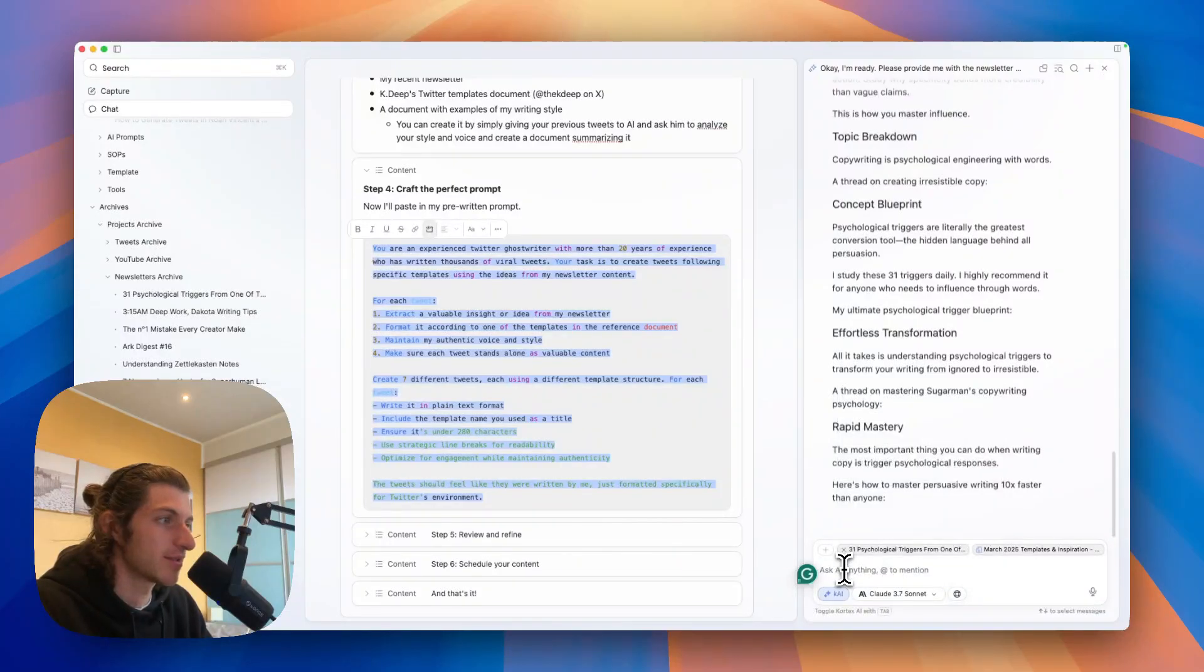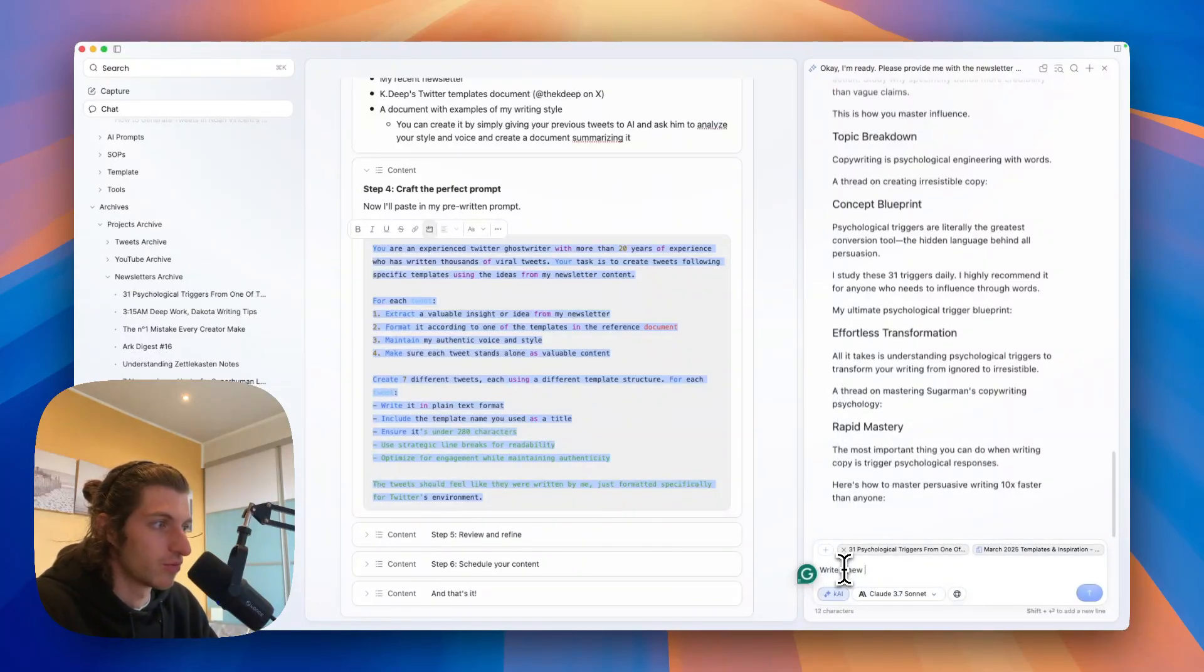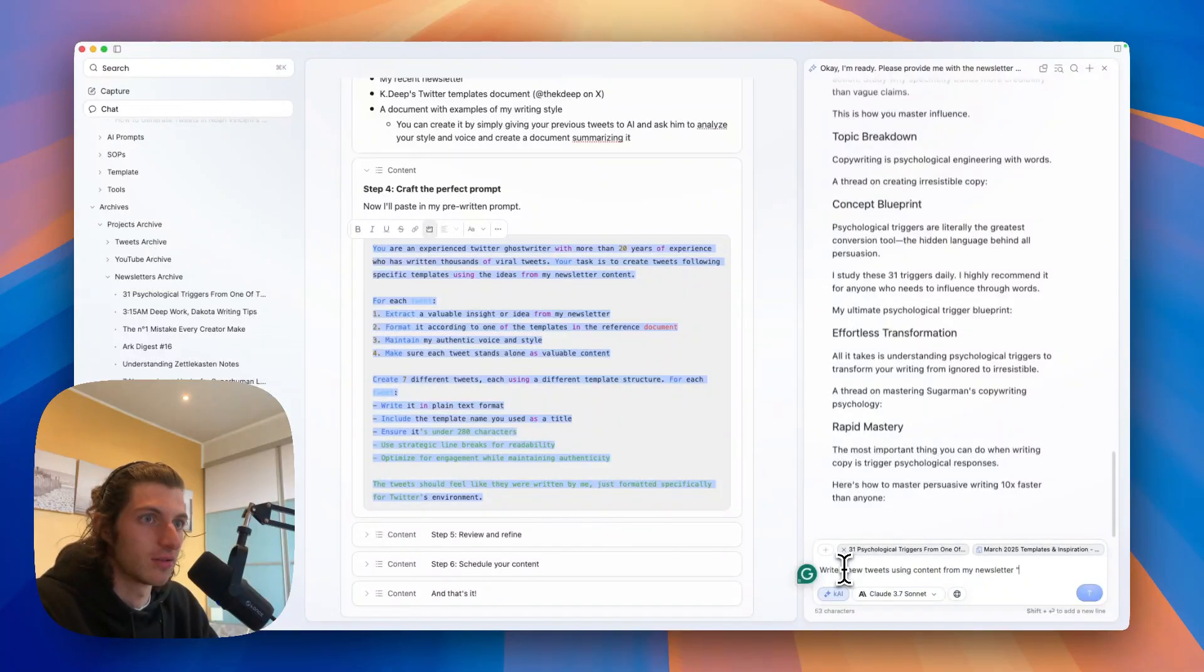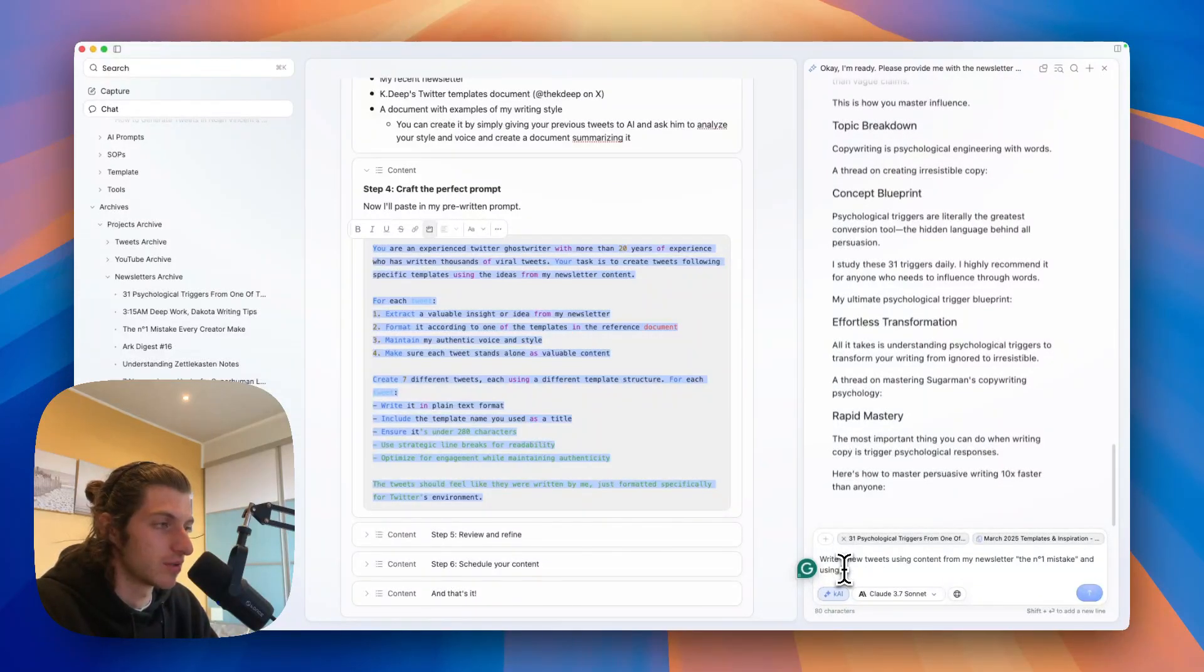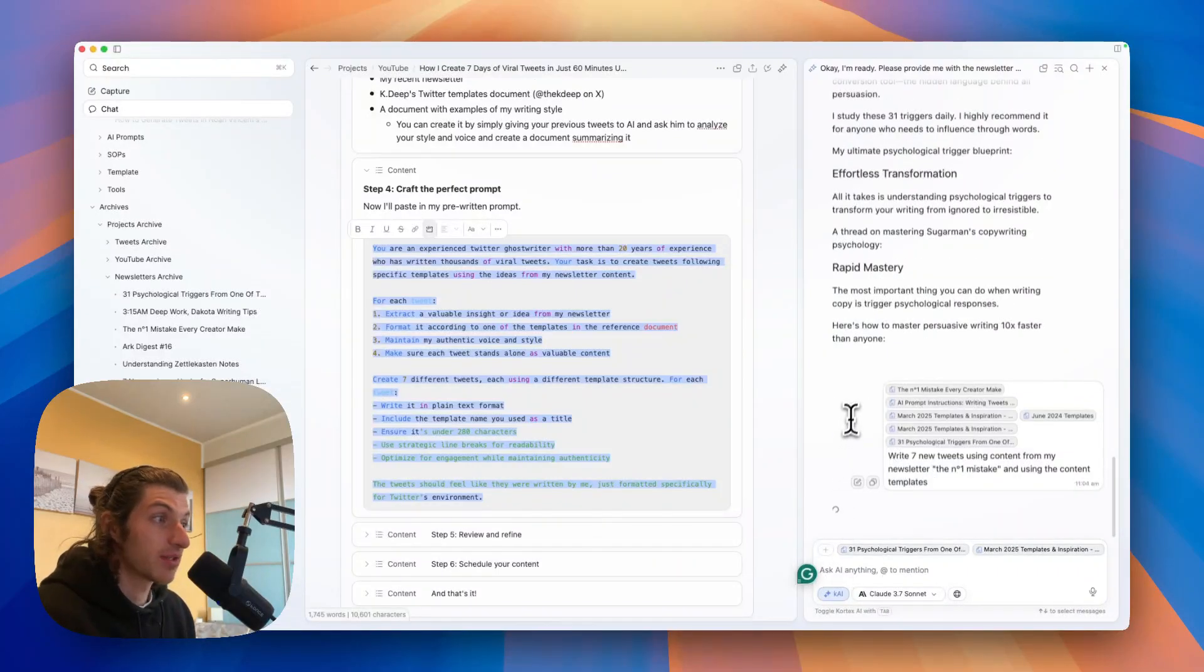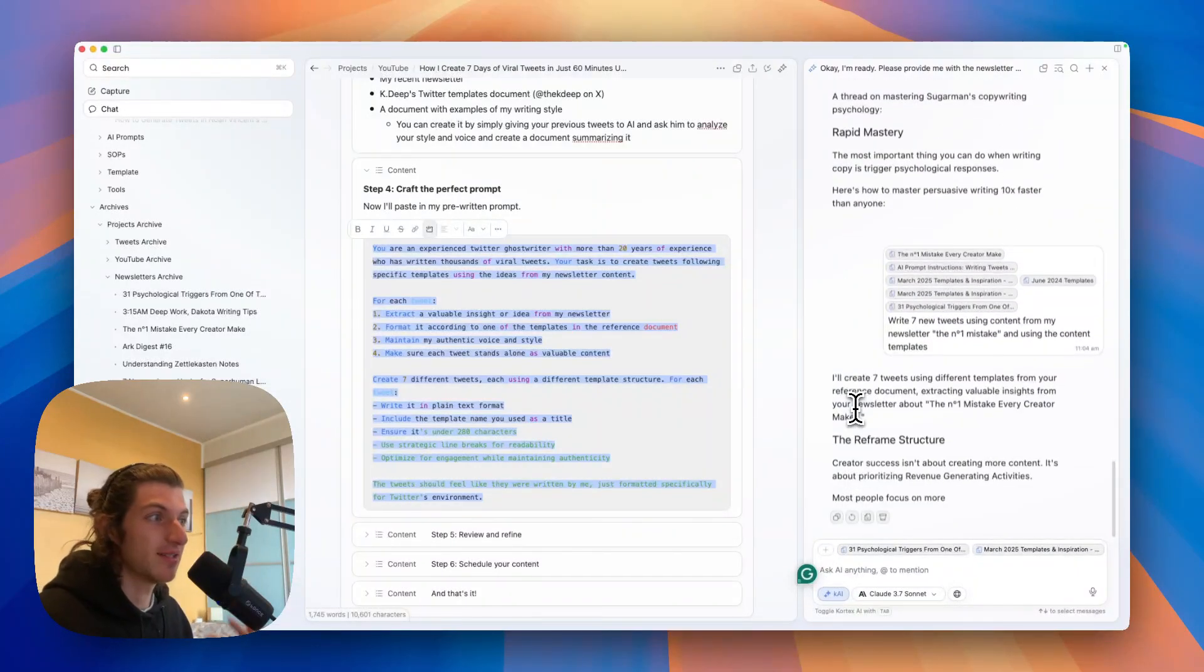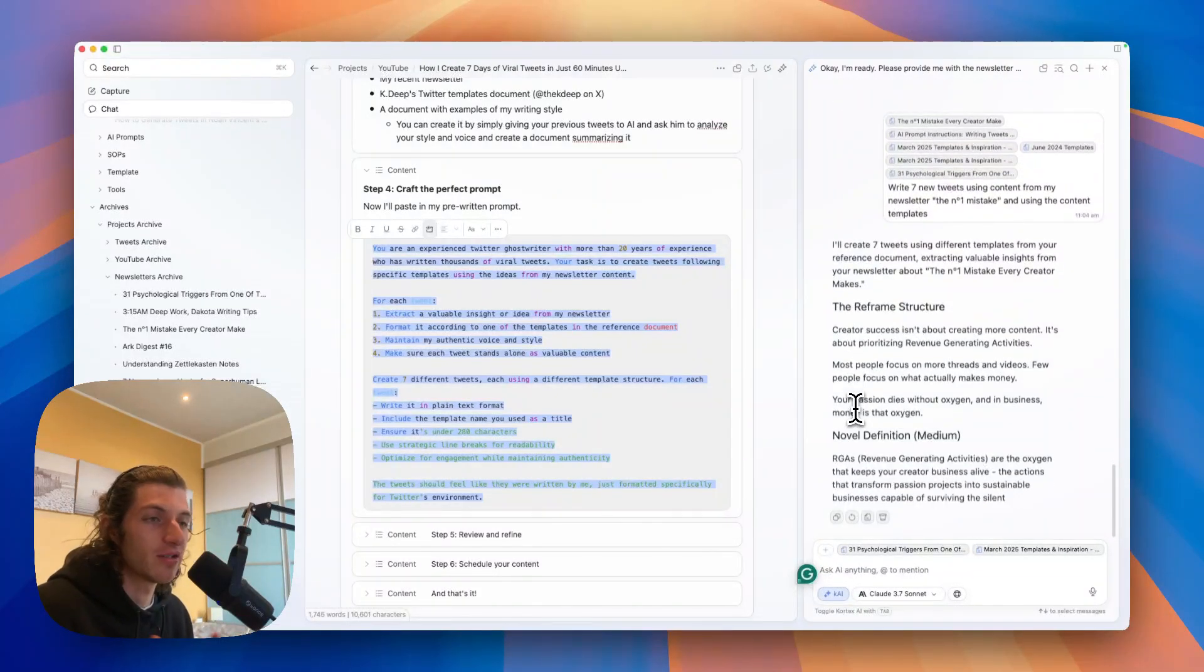So here it is. And now I will ask it to write seven new tweets using content from my newsletter, the number one mistake.